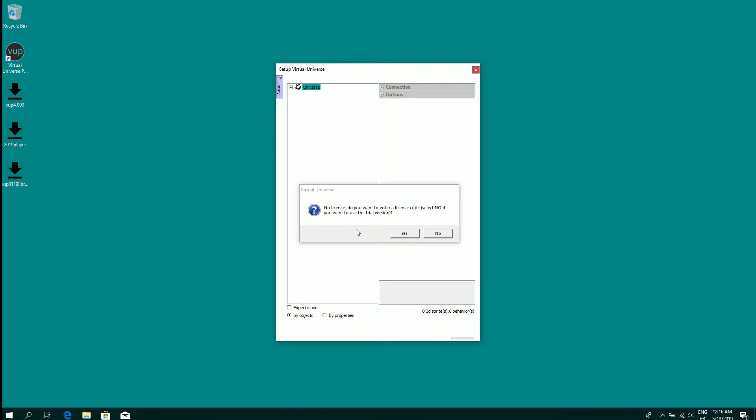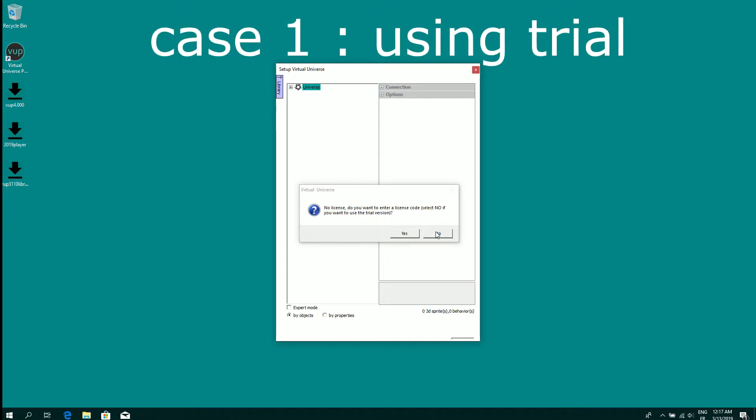If you have a license code when this dialog box is displayed, please click on yes. If you want to only use a trial version, click on no like this.